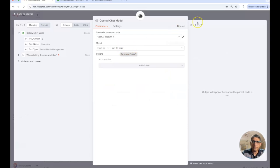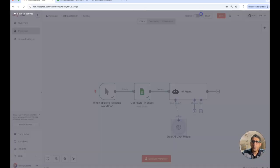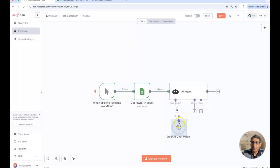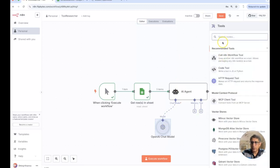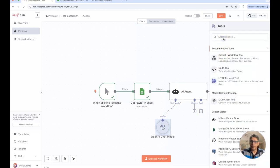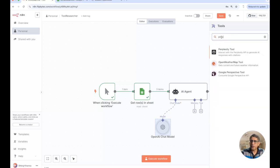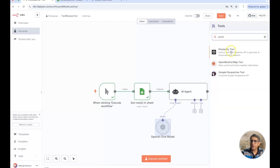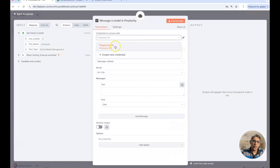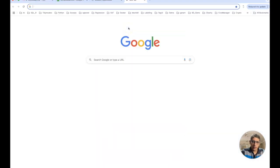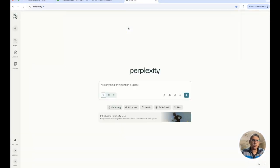However I'm going to stick with OpenAI and let's just quickly add that. GPT-4.1 mini is fine and I'm just going to use my credentials here.